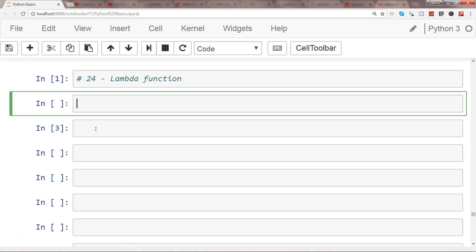To start with the basics, I'm showing you a function which will multiply two values. Multiply equals lambda to indicate that you want to create a lambda function, and specify its required arguments. We need to pass two values to multiply, so x comma y, and then after the colon we specify what operation we want to do.